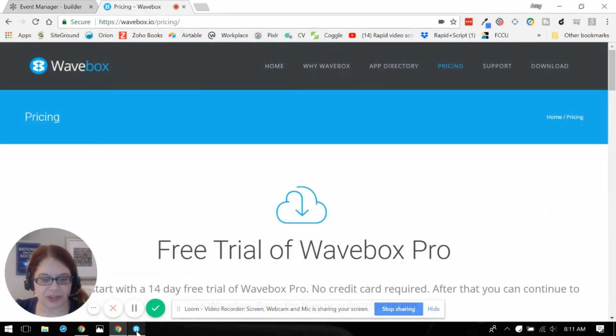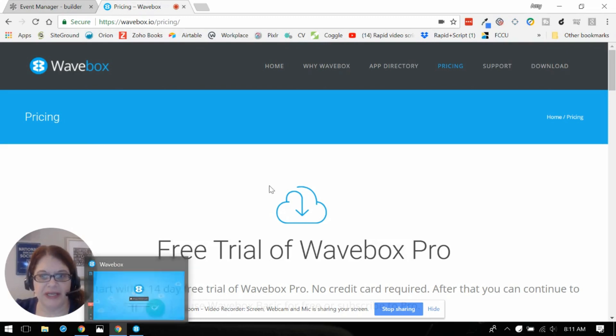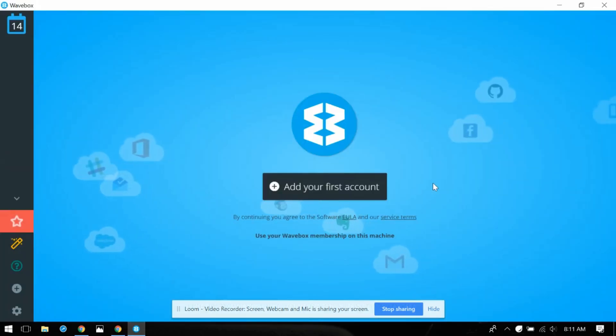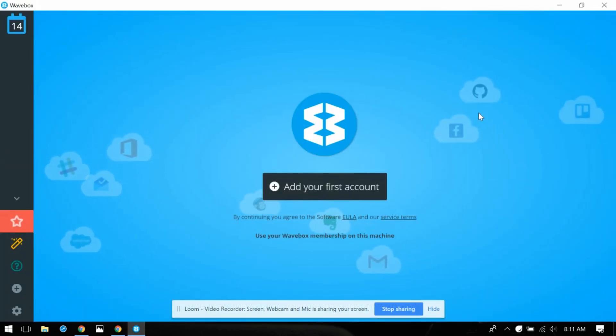I've actually downloaded the software already and it is available for Mac, Windows, and Linux. So once I downloaded it and open the file this is what the screen looks like.